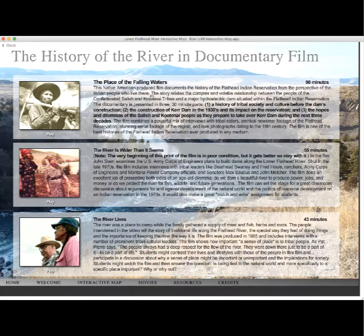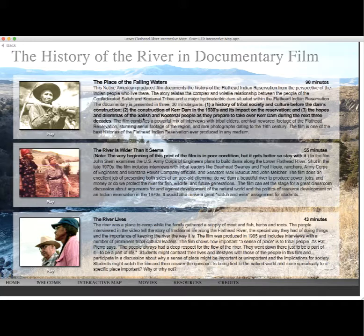There are three movies on this DVD and they will be on the website: The Place of Falling Waters, The River is Wider Than It Seems, and The River Lives. The River is Wider Than It Seems was filmed in the 1970s, so it's an older film and has deteriorated somewhat, but it's still well worth watching — it's about the dams that were proposed to be built on the river by the Army Corps of Engineers.